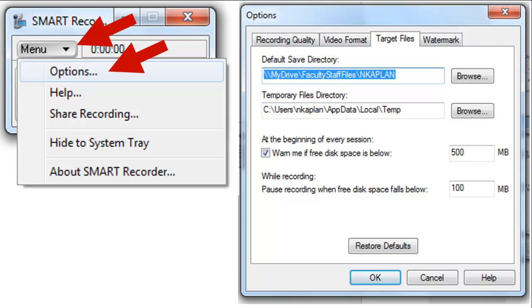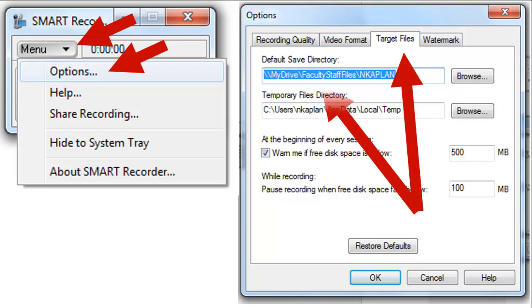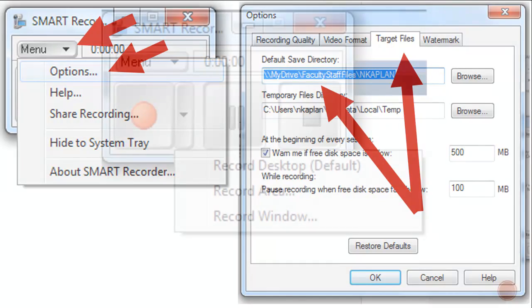The third tab is Target Files, or where are you going to save your file. Mine goes right to the network. If I need to change it, I click Browse.